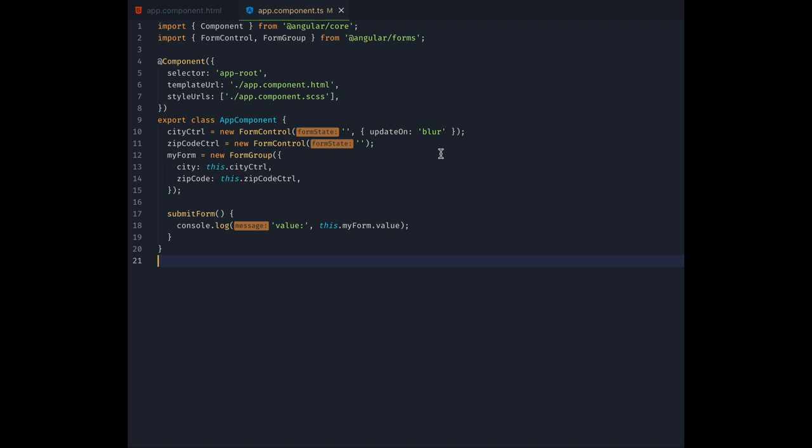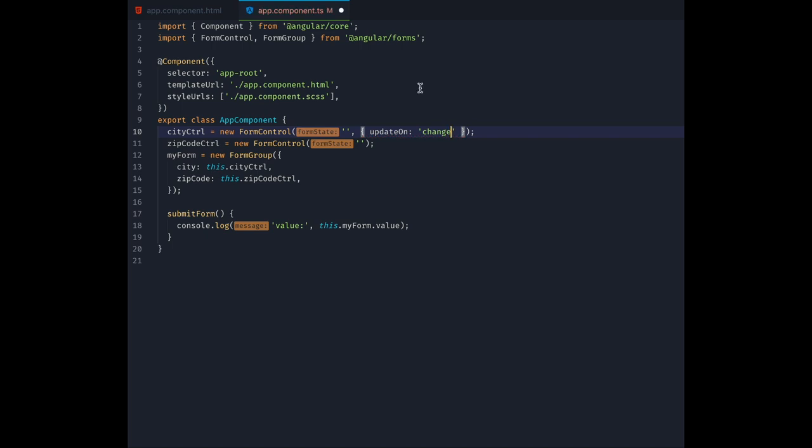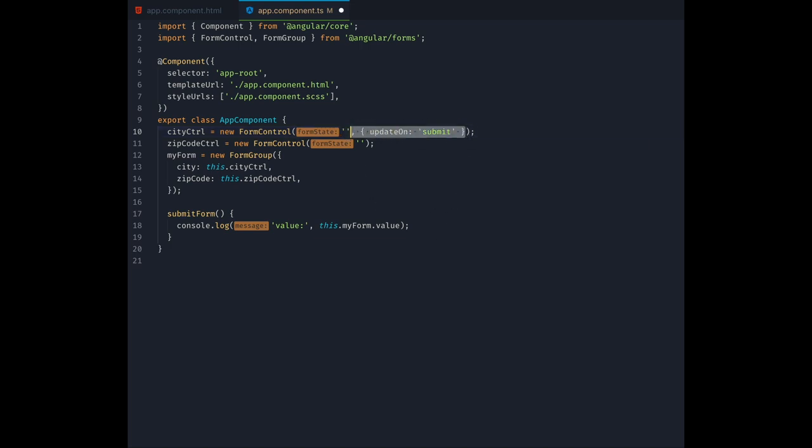The other possible values for updateOn are change, which is the default that produces the behavior we saw before, and submit, meaning the properties of the control are only updated when the form is submitted. We will stick with the default updateOnChange for now.